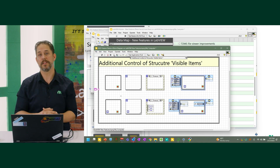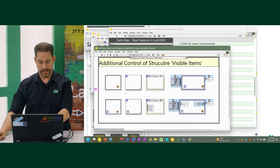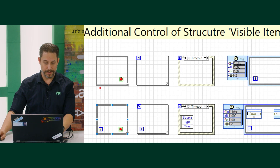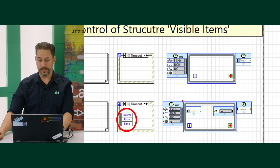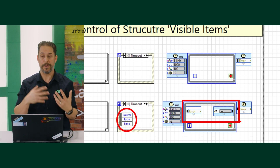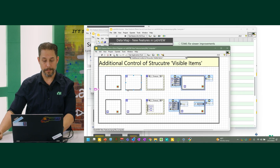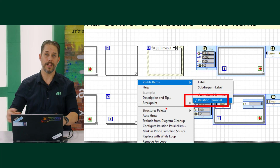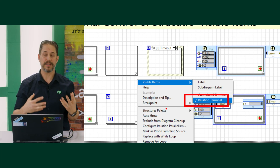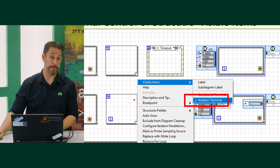One last thing enabled in LabVIEW is the ability to hide certain elements on the diagram — a long-time community requested feature. You can see the difference between the two diagrams: no iteration indicator, dropped internal data nodes, and on time loops, if you don't need those specific data elements, they just take up extra space and bloat the code. Right-click on those, go to visible items, and you can hide the iteration terminal.